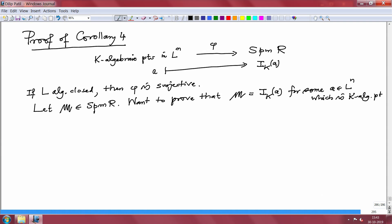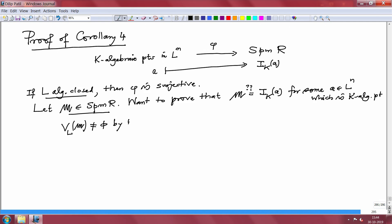Let M be in the maximal spectrum of R. We want to prove that M must be of the form I_K(A) for some A in L^N which is a K-algebraic point. Given M, look at V_L of M. This is a proper ideal in R and L is algebraically closed. Therefore I can apply HNS 1 and conclude that V_L(M) is non-empty. That means there exists at least one point A in L^N such that A belongs to V_L(M).